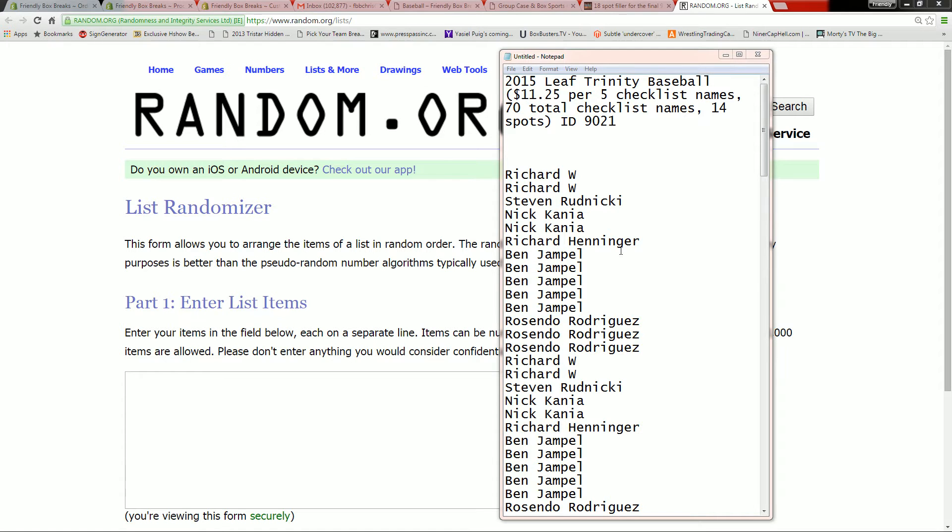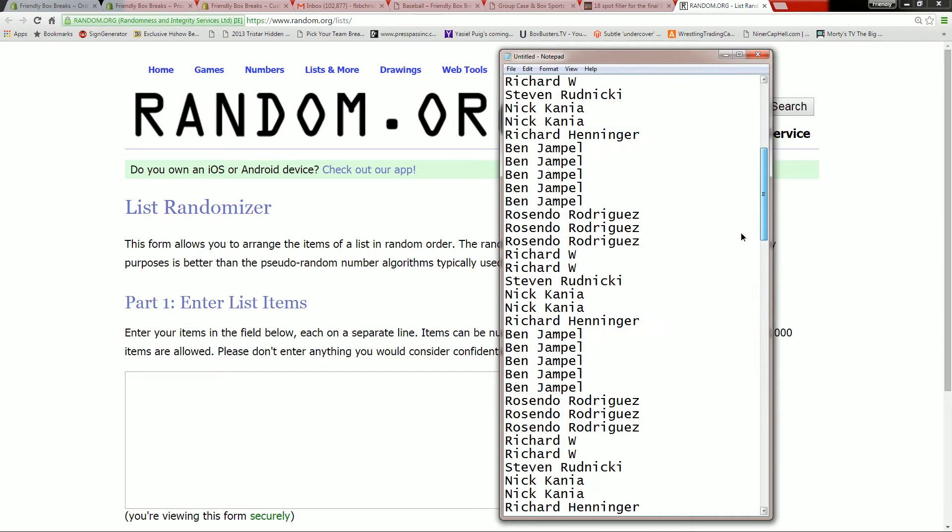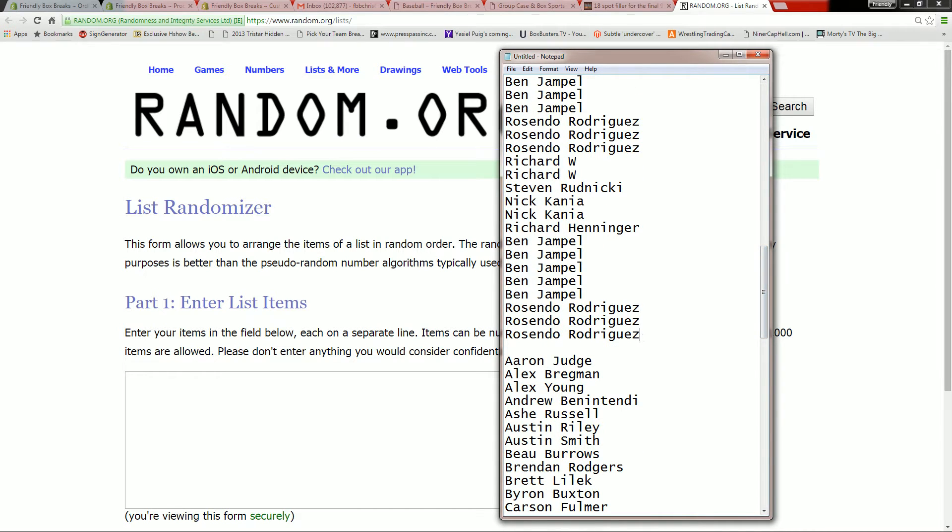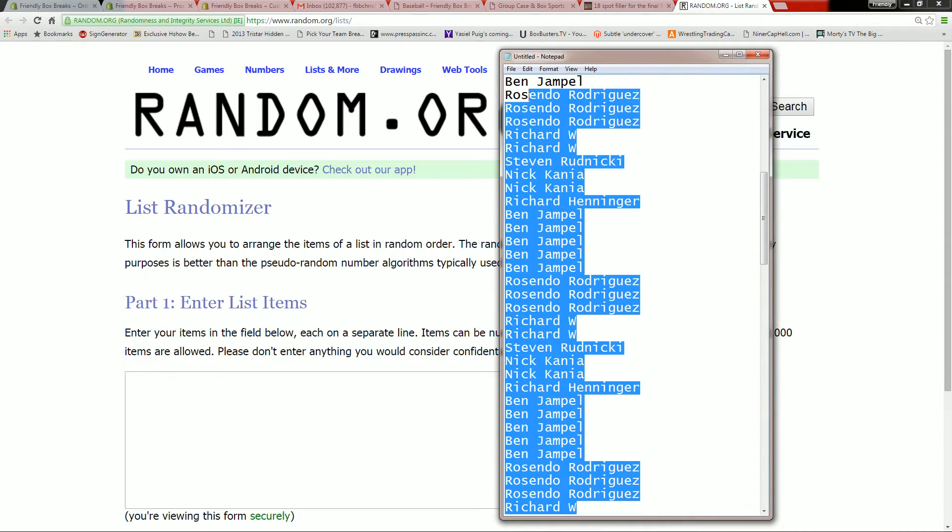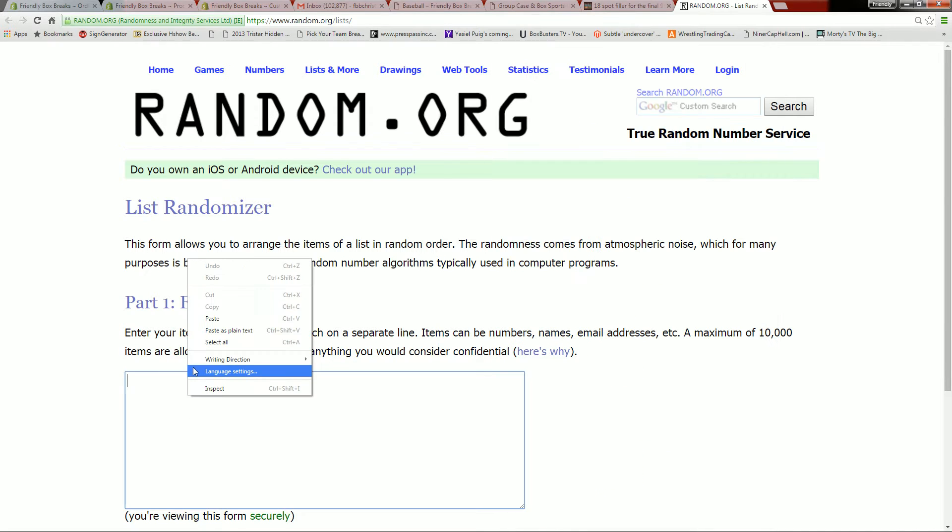All right, we got Richard W in the top spot down here at the bottom. We have Ross the Boss. Let's go ahead and take our names right now. We're going to copy and paste them and drop them into random. You know how we do.